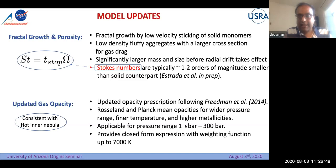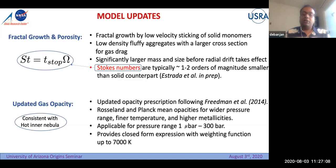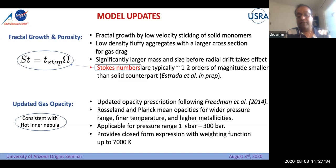The second important update was gas opacity. When testing our hypothesis we need to simulate the hot inner nebula, so we need a consistent opacity model that gives reliable results there. We followed the prescription from Freedman et al. 2014 for gas opacities. The Rosseland and Planck mean opacities are calculated for very high temperatures, higher metallicities, and a wider pressure range from one microbar to 300 bar, with a closed-form expression for the weighting function for temperatures up to 7000 K.